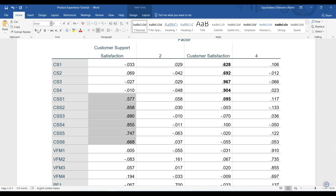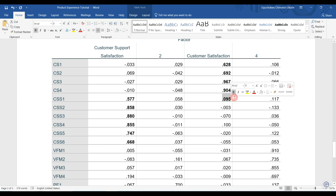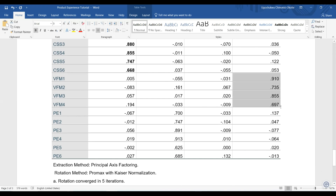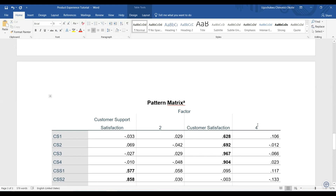We highlight that, and you can see that all other values here — this is not part of that factor. The values here are above 0.5, and this leads us to the next factor, which is value for money. I will name that 'value for money.'